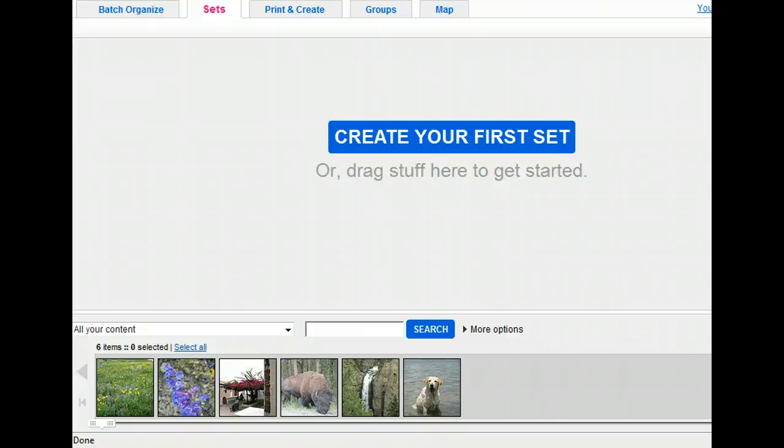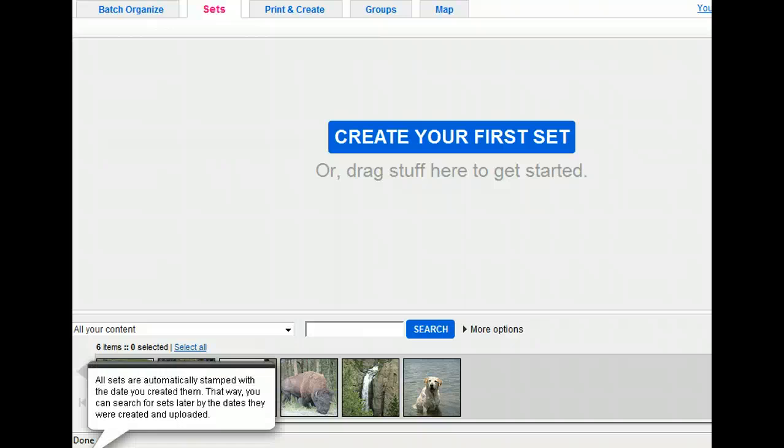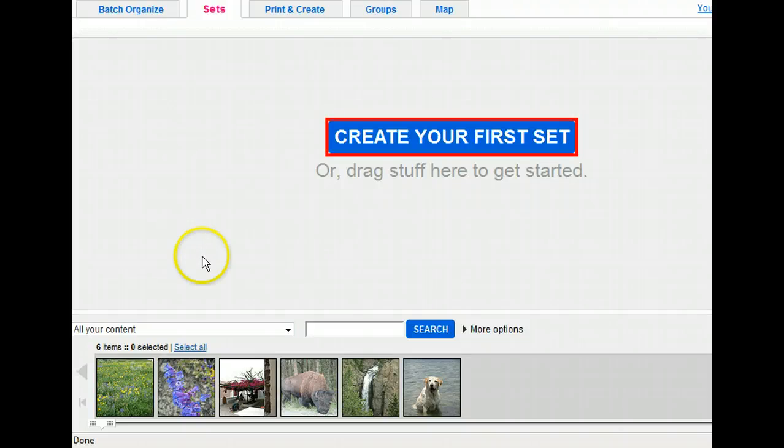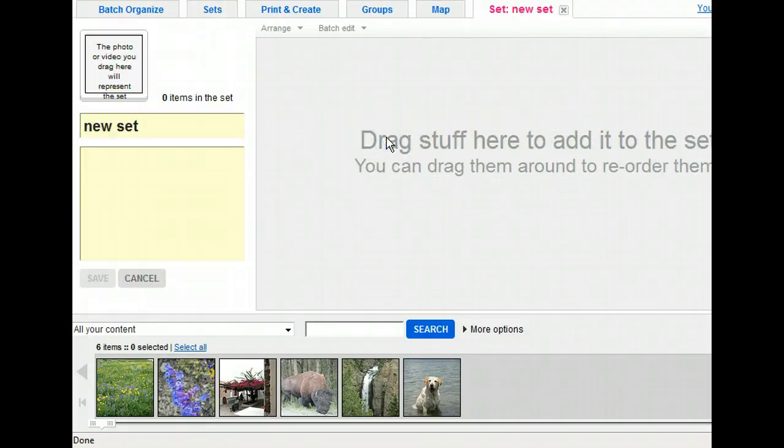Let's create a new set using the two animal pictures we just uploaded. Make sure that when you name your sets, you give them a descriptive title that will make identifying their contents later easy. First, we'll need to select the text that is already in the title text box so that we can type over it.